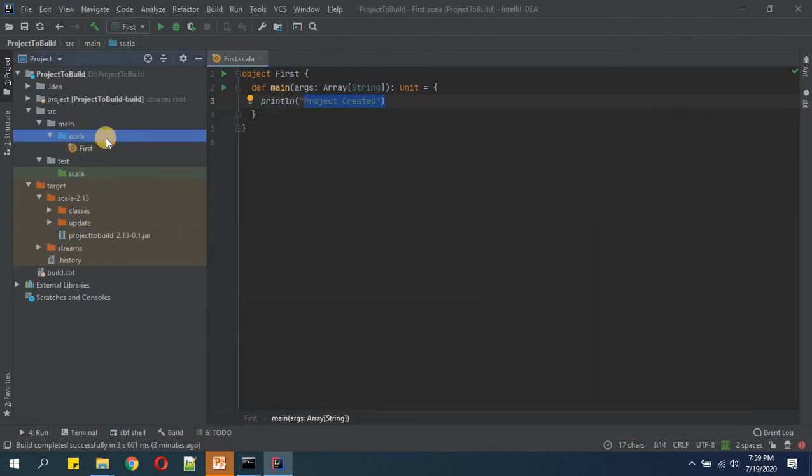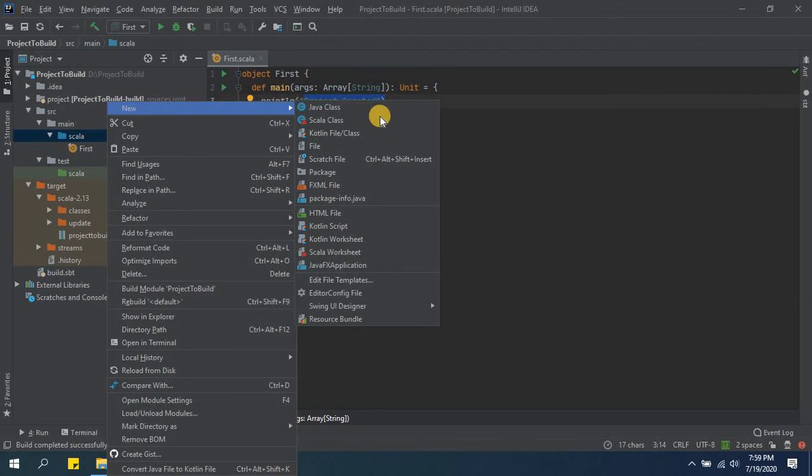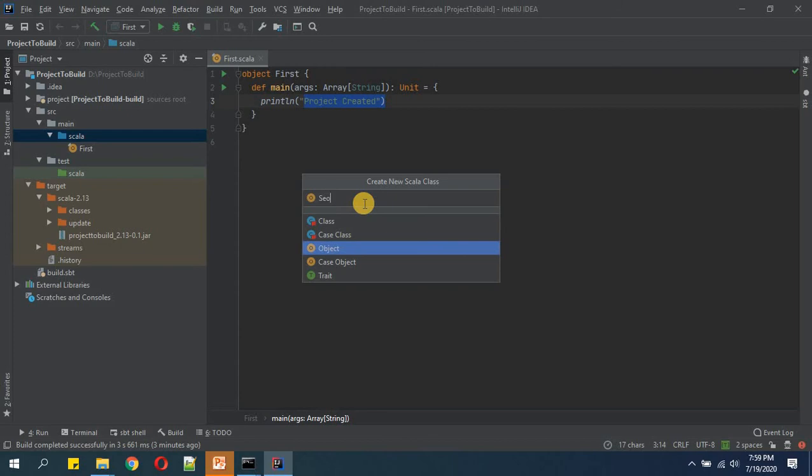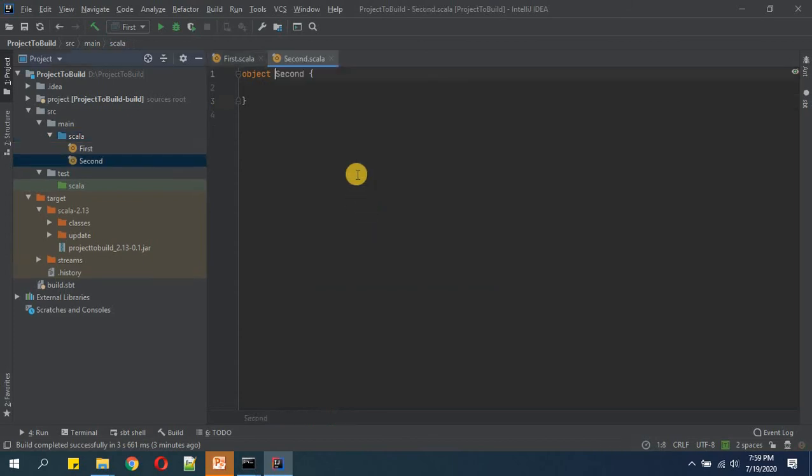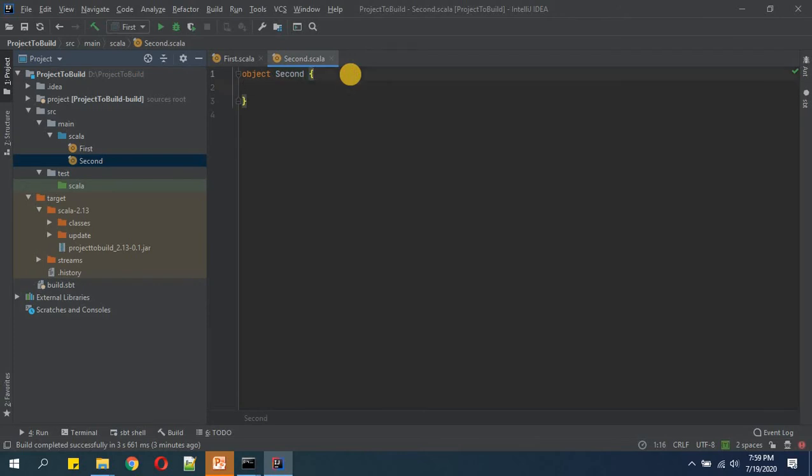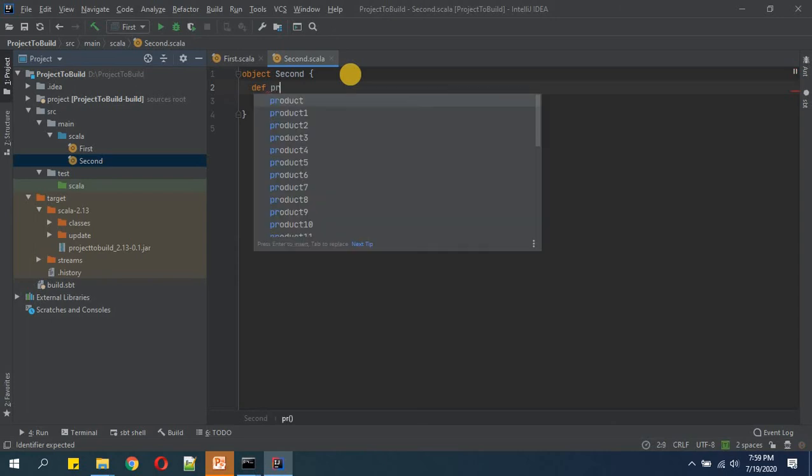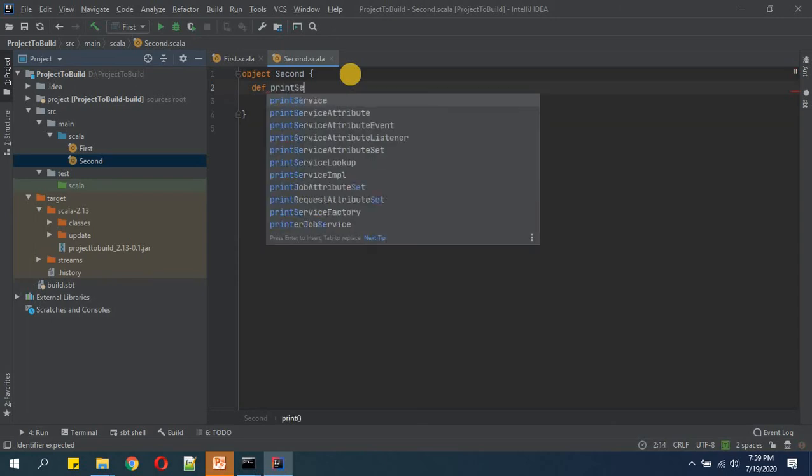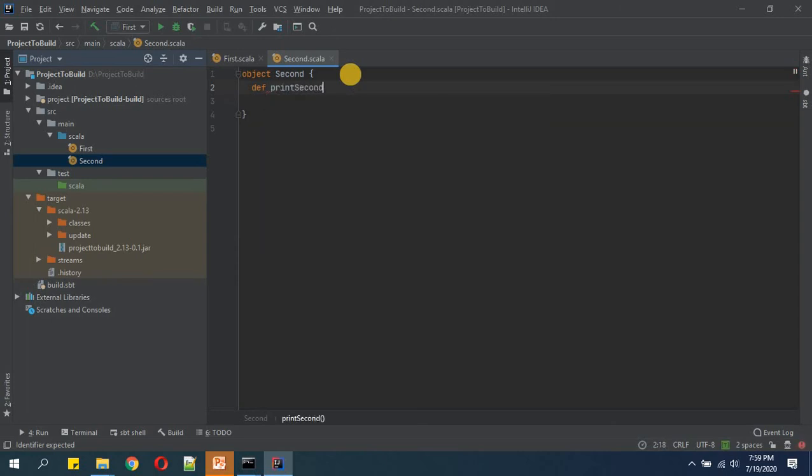Let's say if here you are having one more object called 'second', and in that second object we have got one function called printSecond.